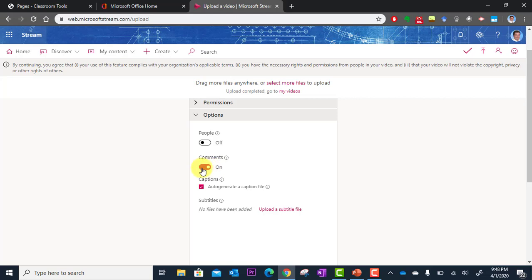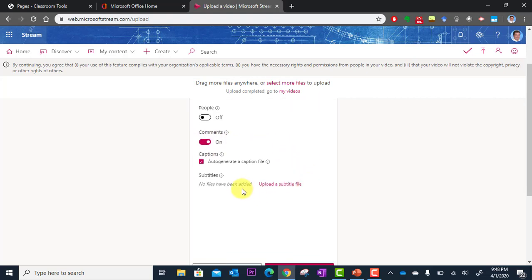Comments is an option if you want people to be able to type comments under the video and ask you questions about it. I like to turn that on in case people have questions.